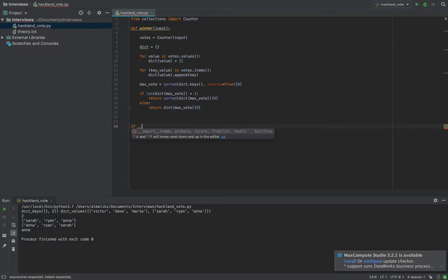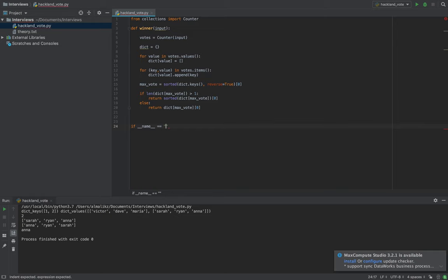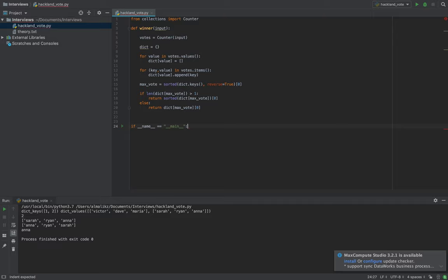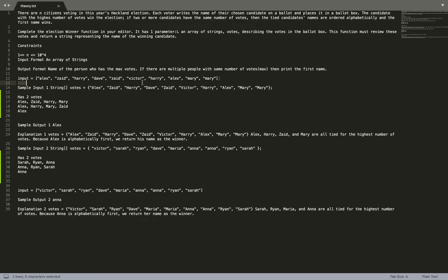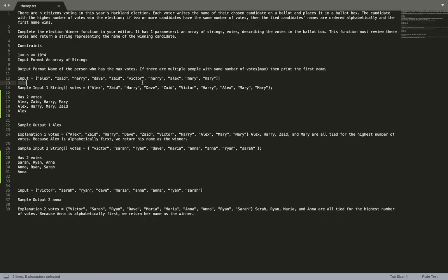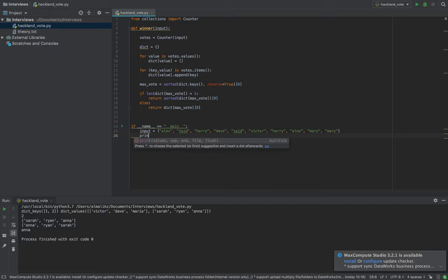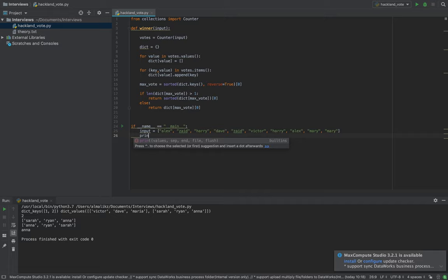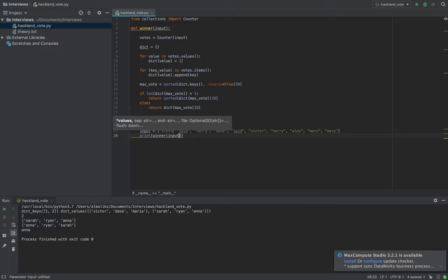After that we put our example in and create the main function to call our winner function. We define the main function with the input taken from the example, then we print the result of winner called with the input. We run the program and it says Alex — that's correct.